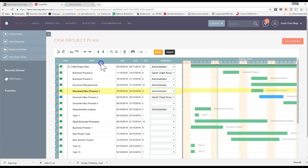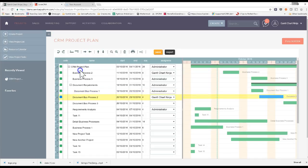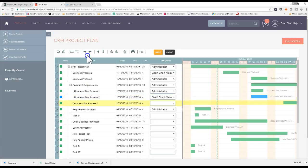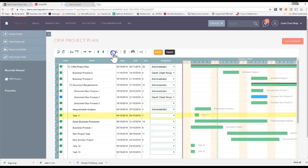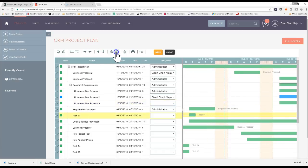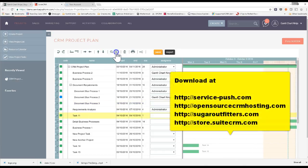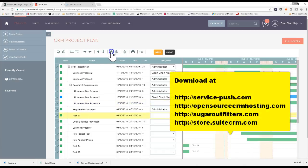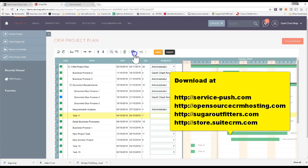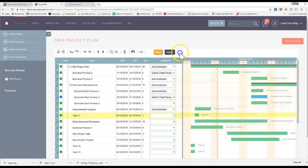I can also indent like we have in many project plan tools. You'll see here that I've indented so that I have a rollup of tasks rolling up to one master task. You can do everything from zoom in to zoom out, delete records, print, save and export.